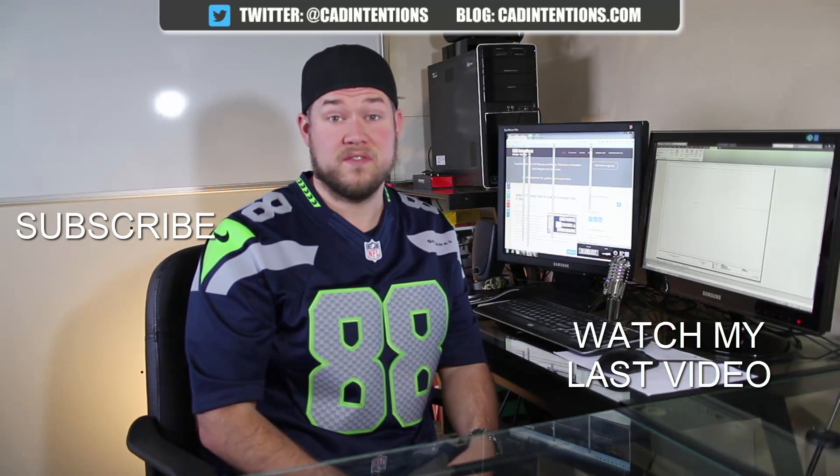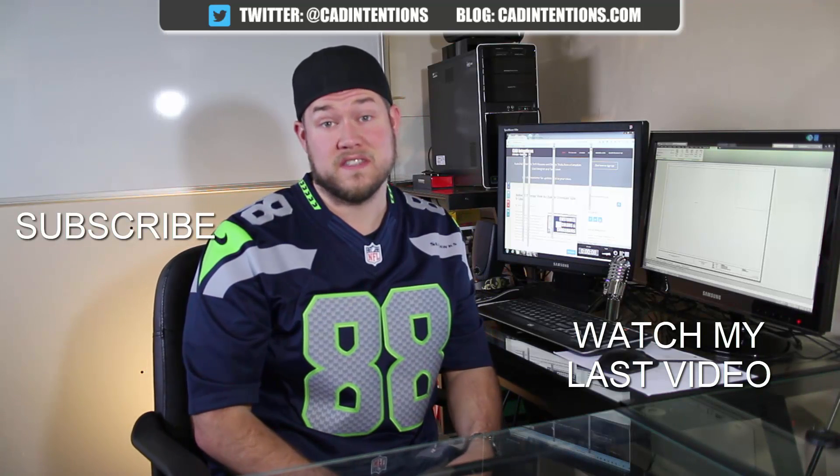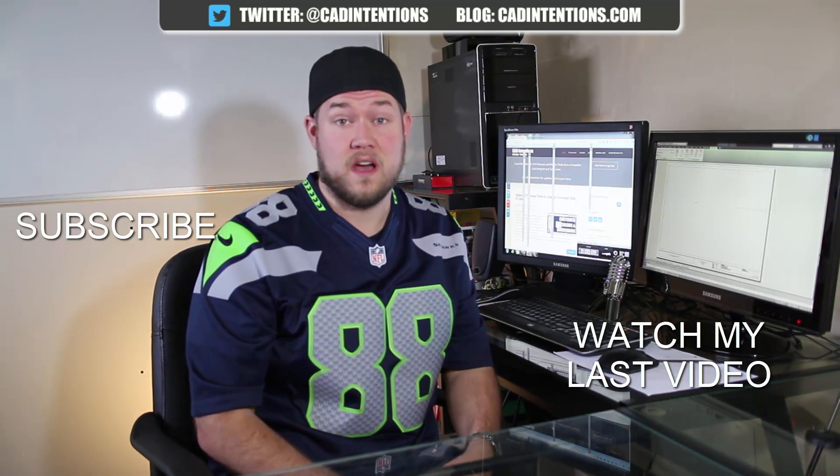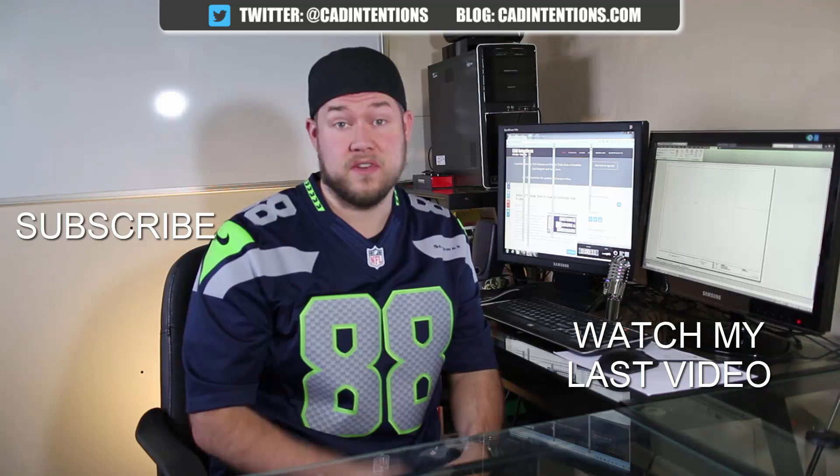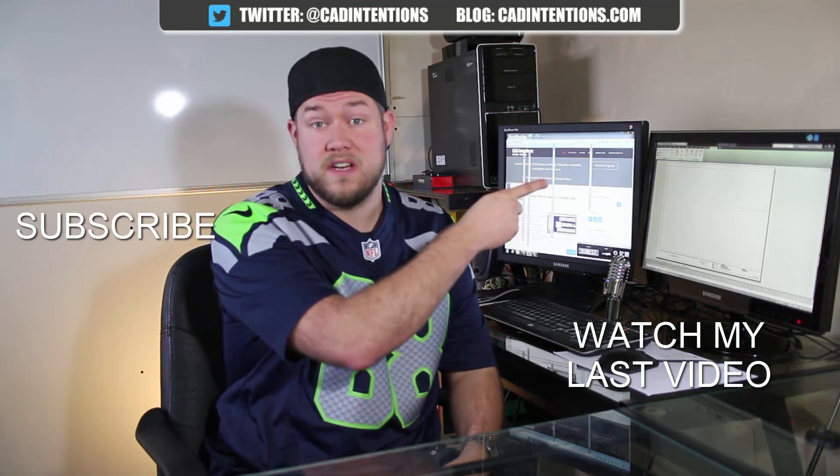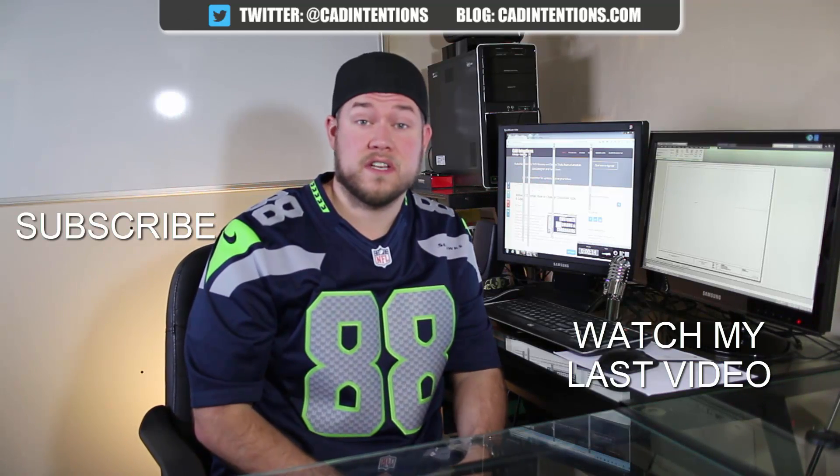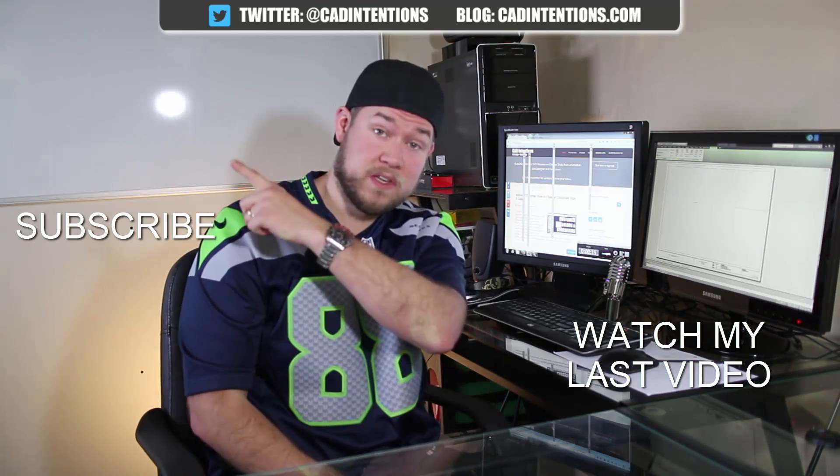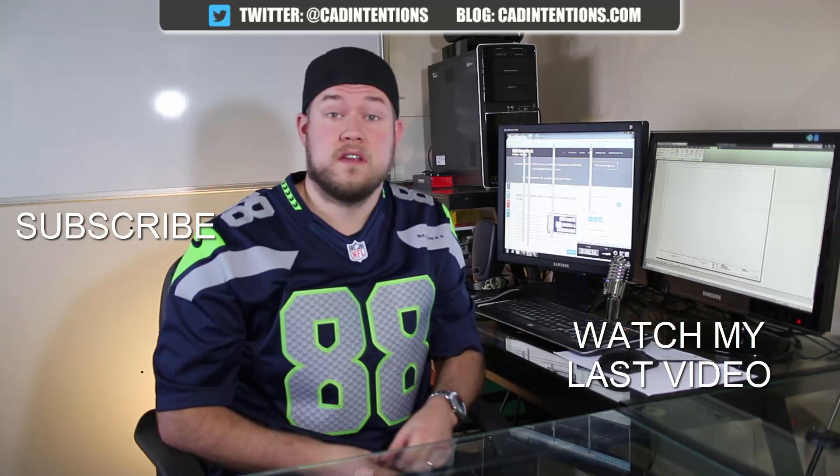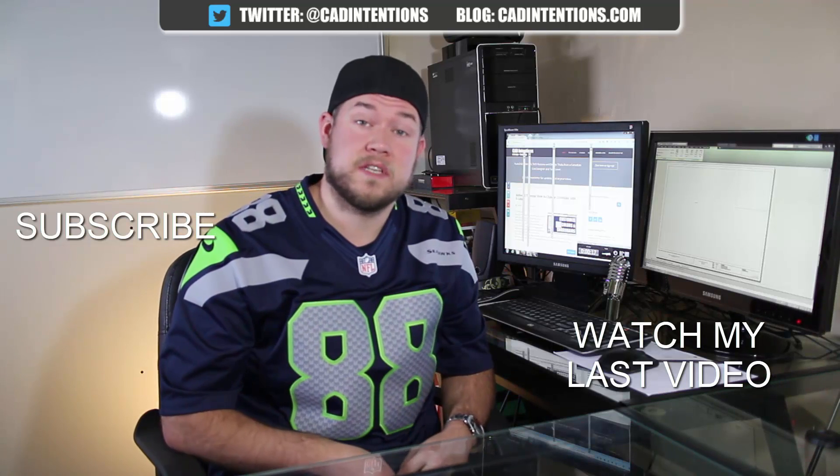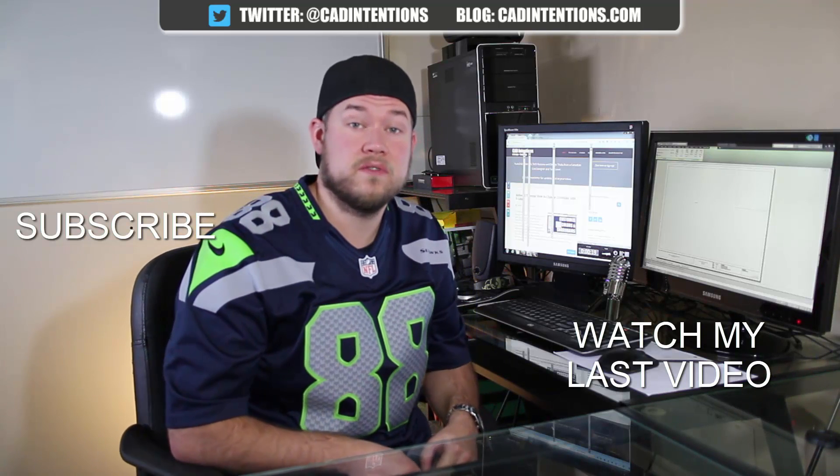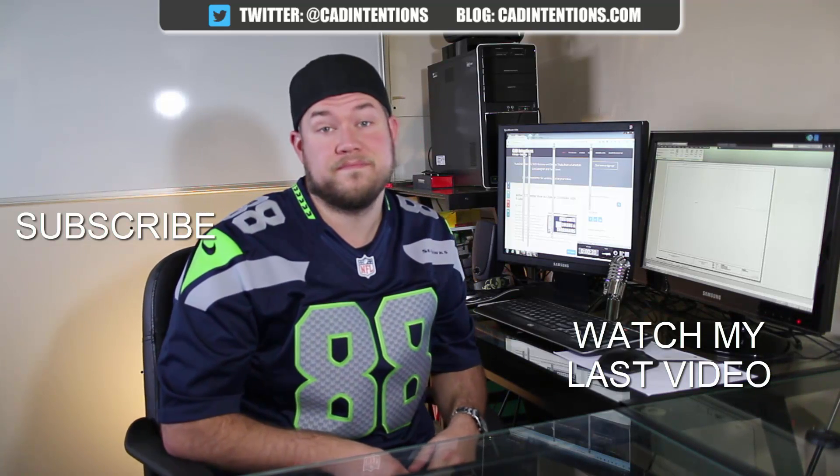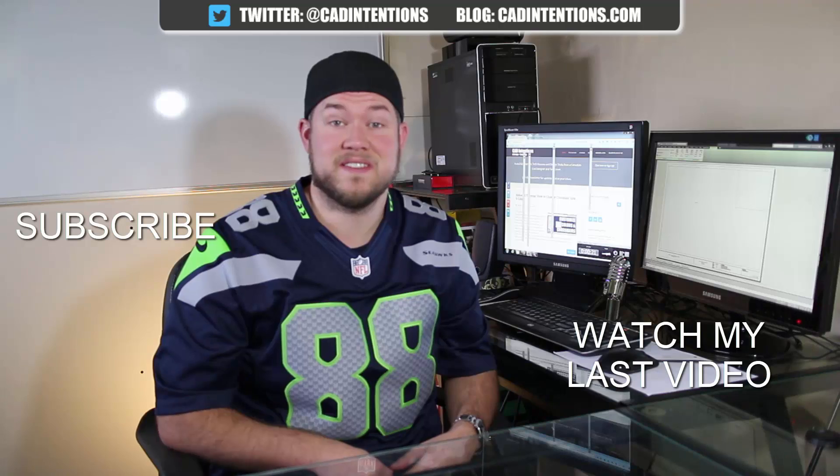Thanks for watching the video. Hope you guys enjoyed it. Be sure to check out my last video right here. And don't forget to subscribe up here to make sure you're up to date and you see all my new videos. Thanks again. Cheers.